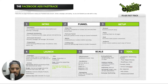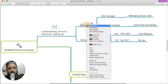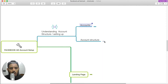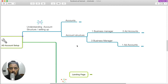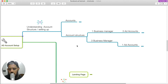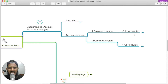We will see how we can add account structure. Let's open the mind map. So, account structure — we will see account setups. We will see business manager. Business manager — we will see how we can add account structure.